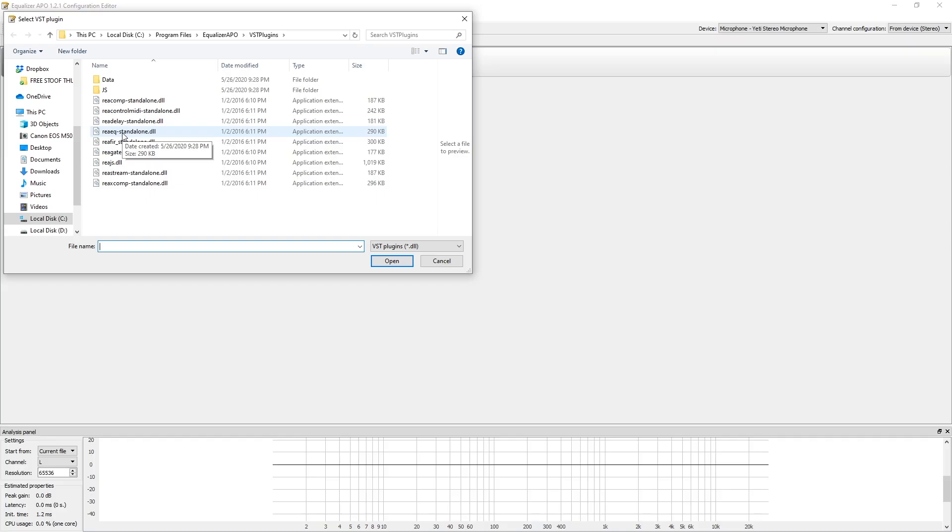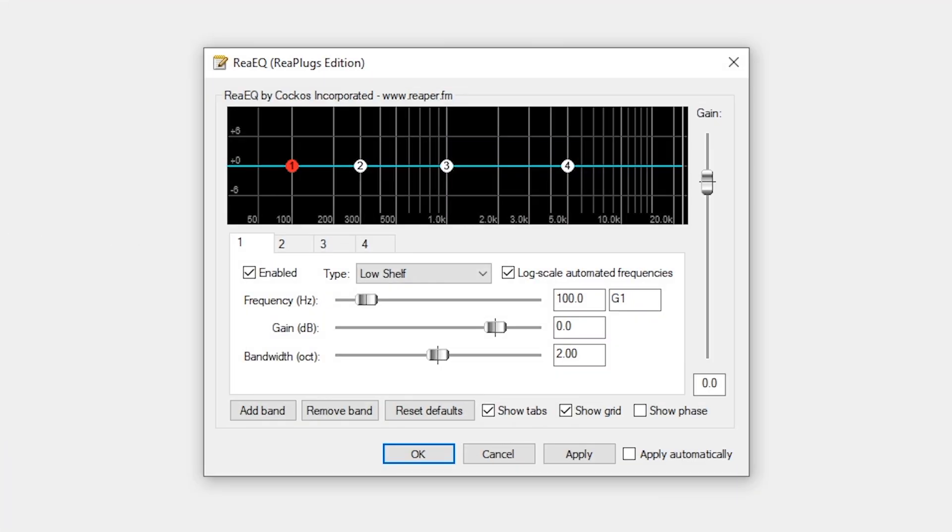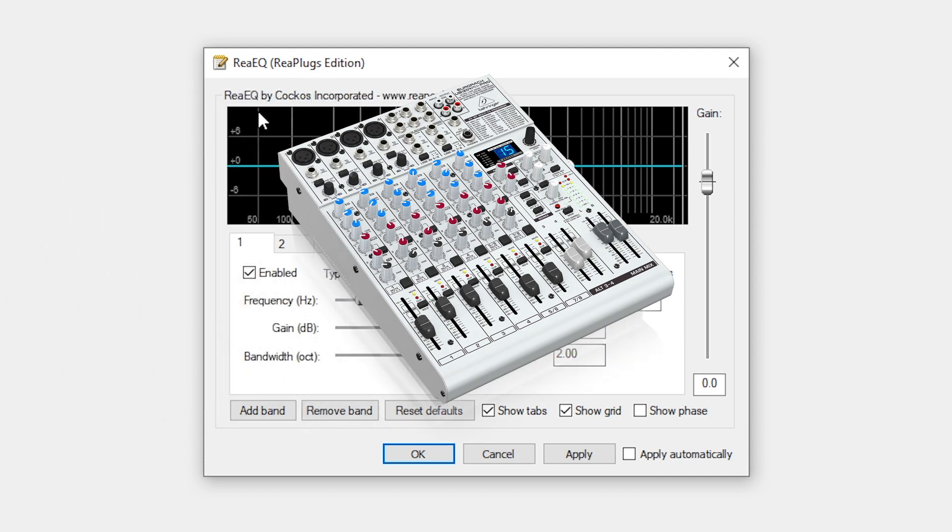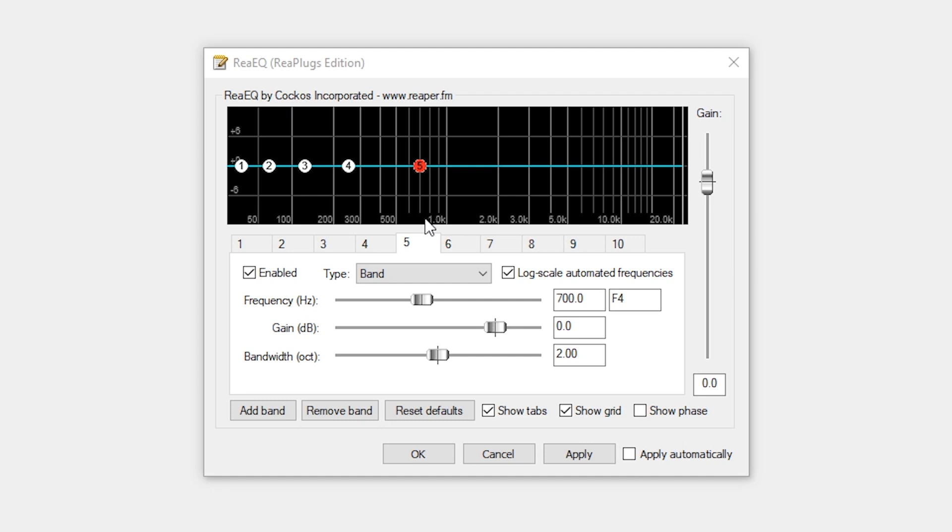Once you get that downloaded, you'll be able to add a VST plugin. The first one we're going to open is ReaEQ. What equalization actually does is makes your voice more appealing to the human ear. We're getting rid of some frequencies we don't really need and adjusting some up and down to sound more appealing.